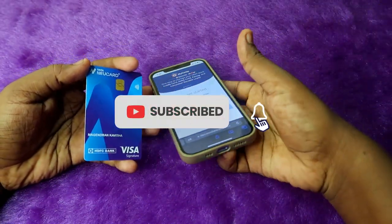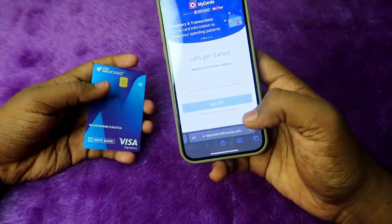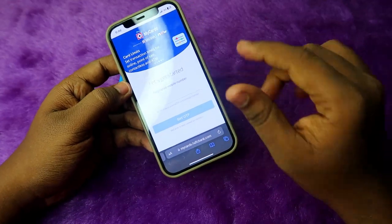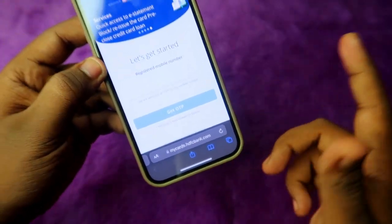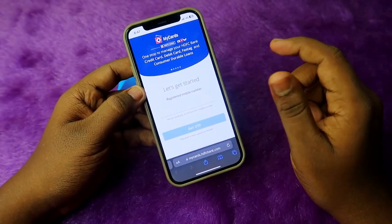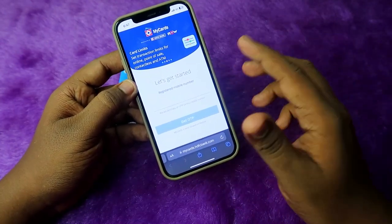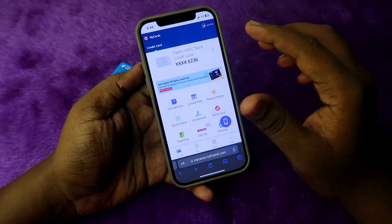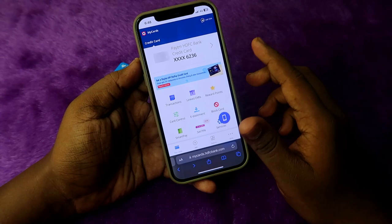To add the new credit card to the HTFC mobile bank with your existing credit card, go to mycards.htfcbank.com — whether you're using Google Chrome or Safari. The link is in the description. Enter your registered mobile number and then enter the OTP. Once done, you can see the dashboard, where your existing credit card will be shown.